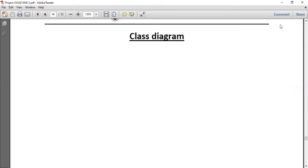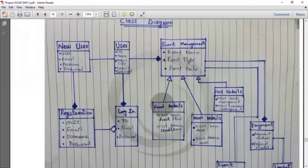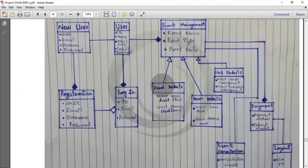I am Ayesha, and here is the class diagram for our event management system project. The class diagram is about the structure of the system by showing the system classes. The classes created are event management, registration, login, food details, payment, event cancellation, and logout. These are linked by association. The new user and registration class are linked by composition because both classes are necessary for each other. The user and event management system class are linked by composition. The food detail, hall detail management, event management class, and the payment class and event management class are also linked by composition.